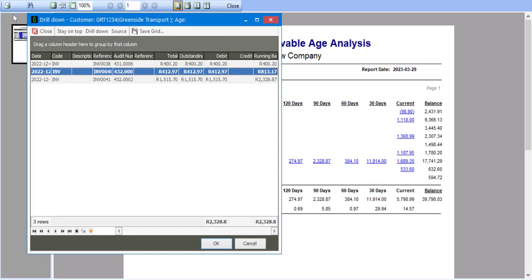We also have the ability to use a feature called stay on top. Stay on top allows you to open up multiple windows and perhaps compare different types of transactions. So I'm going to use the stay on top feature here.